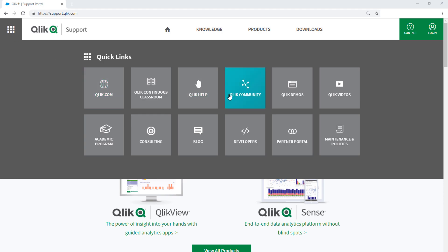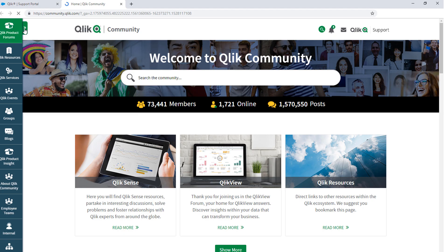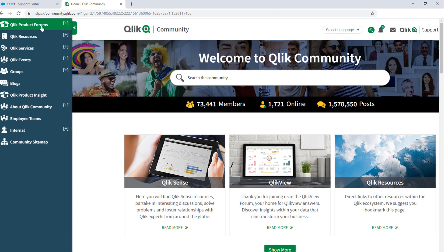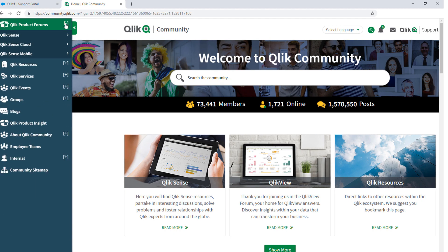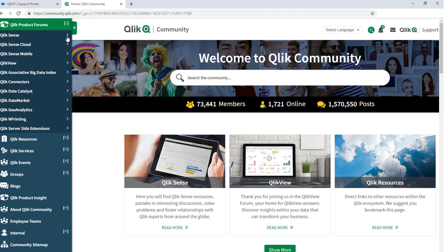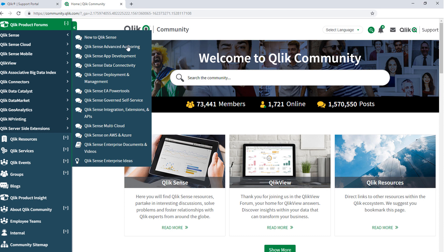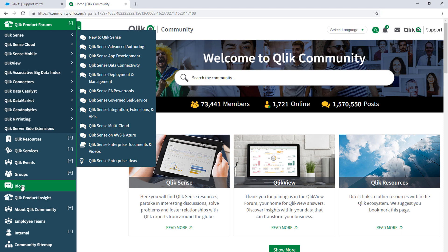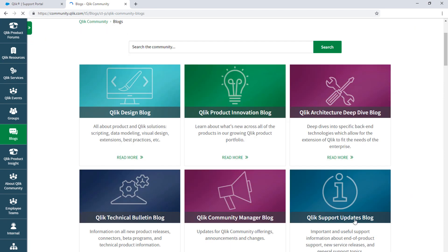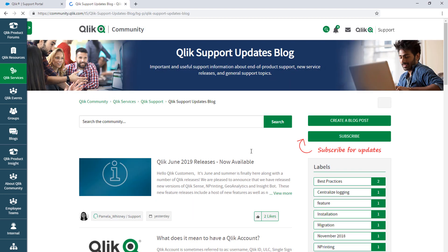Take advantage of the expertise of peers, product experts, and technical support engineers by asking a question in a Qlik product forum on the Qlik community. And don't forget to subscribe to the support updates blog. Thanks for watching!